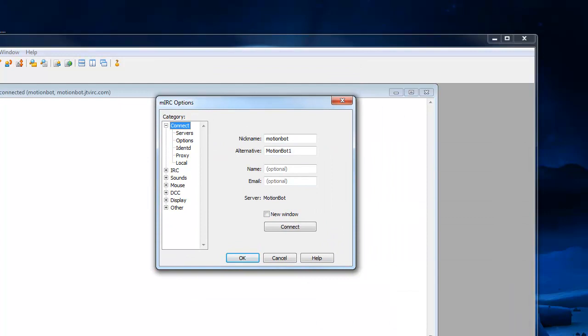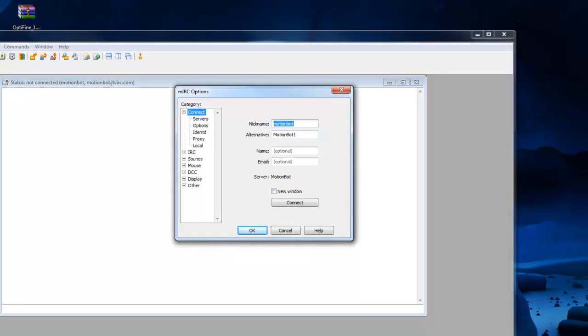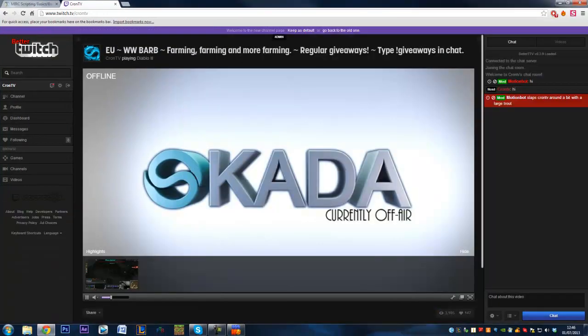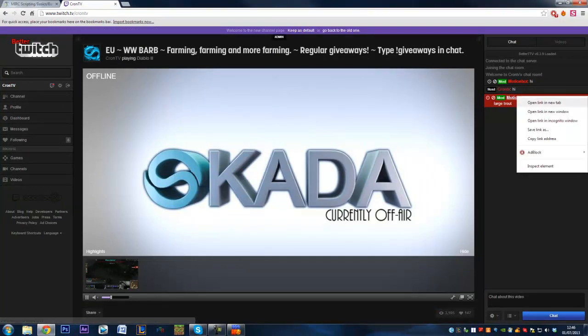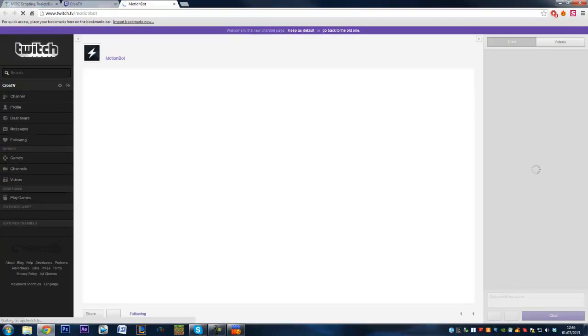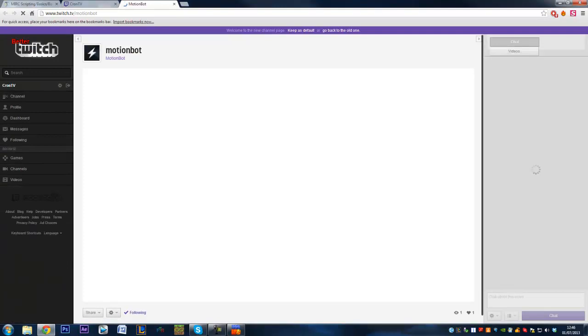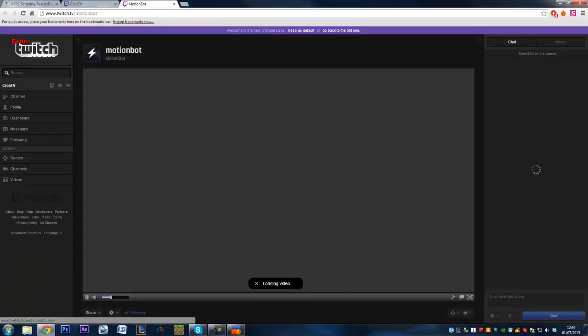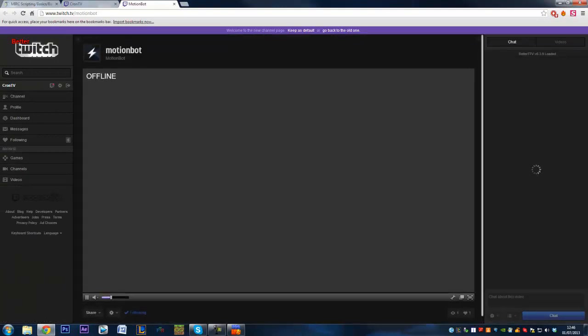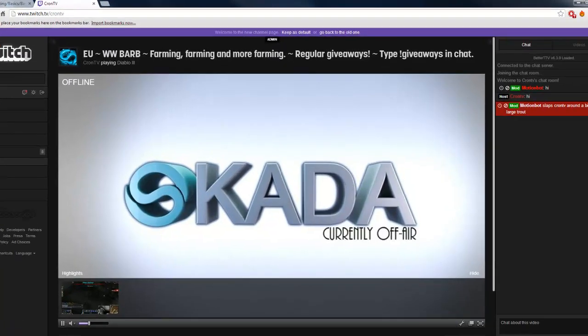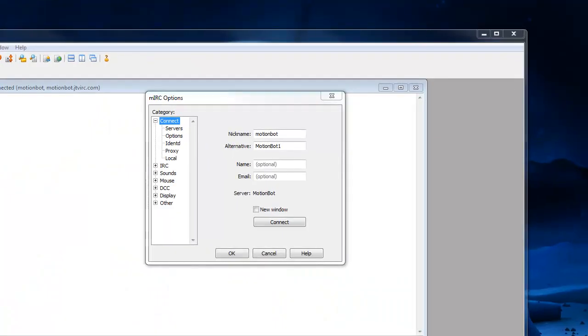So you click on connect first and in nickname you want the name of your bot. So what I've done is I've created two accounts here as you can see. I use my Cron TV account for my actual casting and then I use Motionbot which is just a normal account, set up brand new, and all I need to know is the password and the username for this. It doesn't have to have anything on it at all, but it can do if you want. And I also have a Cron TV one.